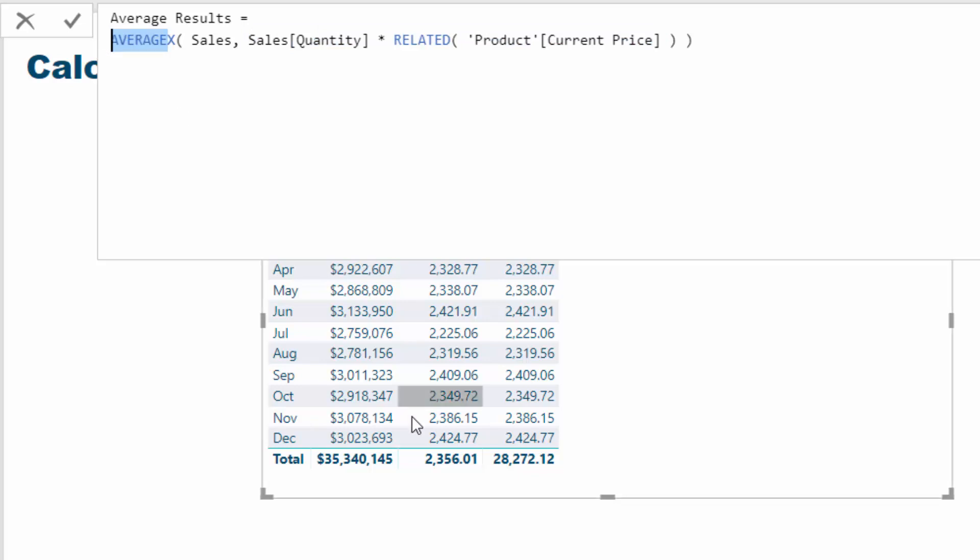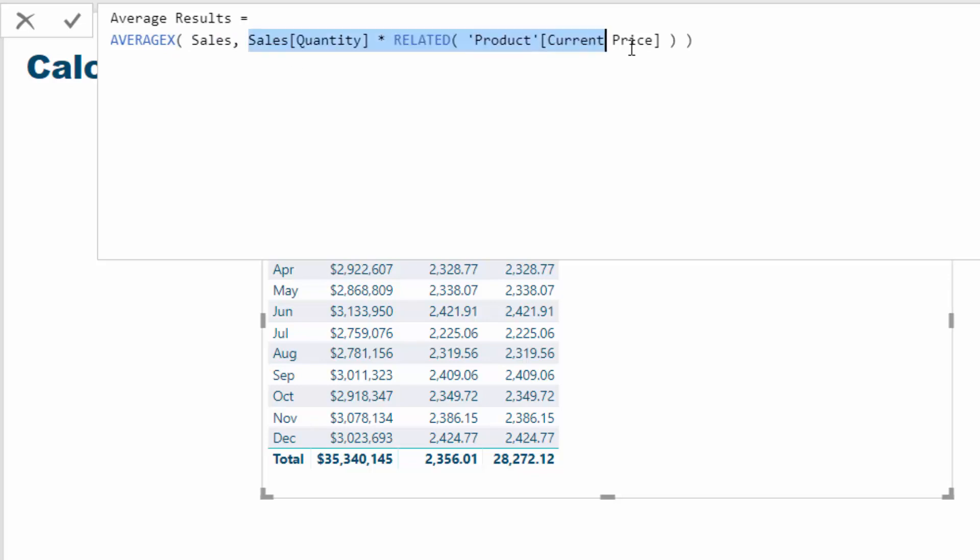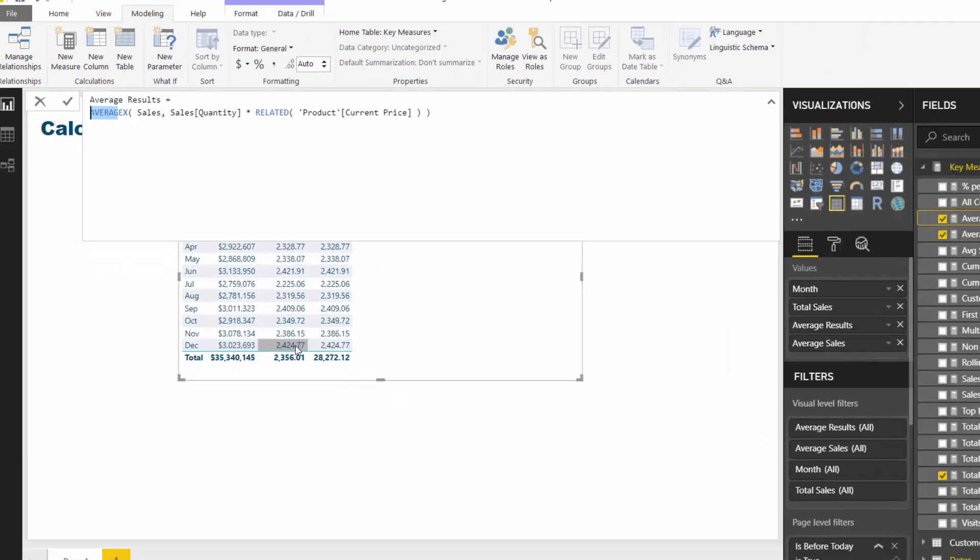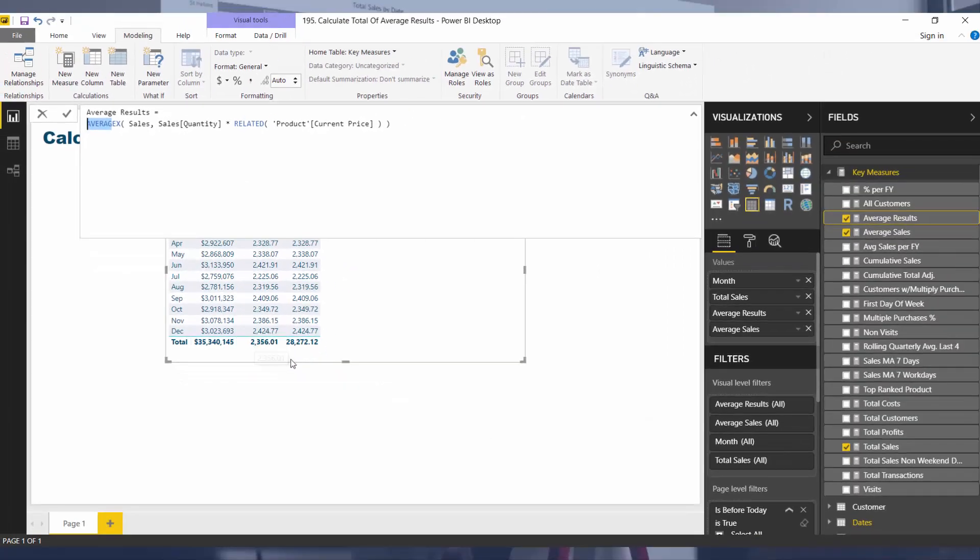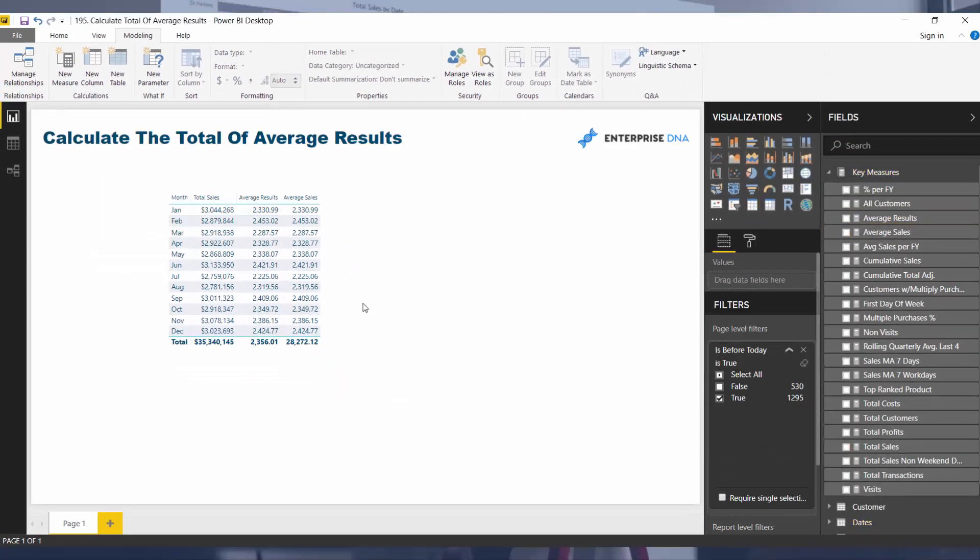That's why we have such a low number here - 2,356. That's the average of every single sale that has ever happened in the sales table. At every single row this evaluation is happening, it's saving that into memory, then going to the next row. At the end it's going to average up every single sale transaction that has occurred.